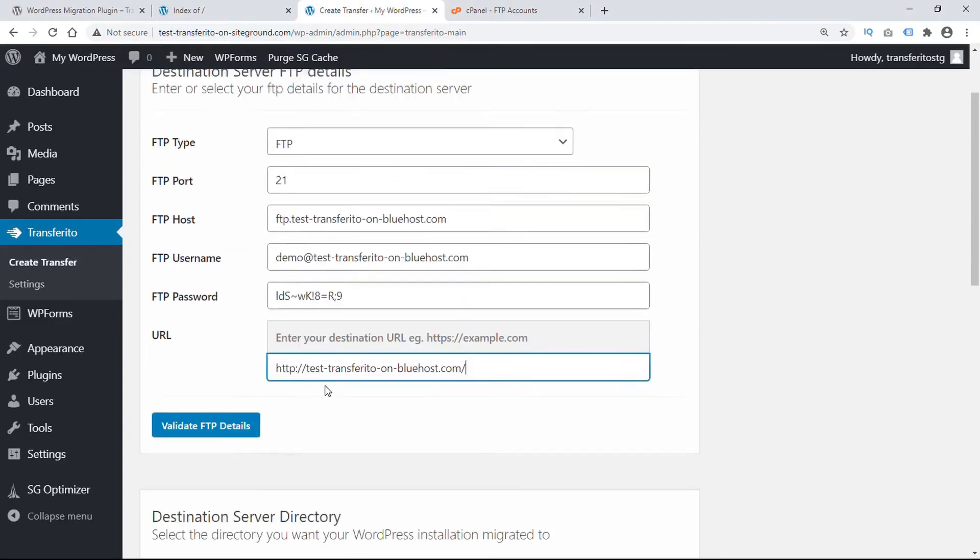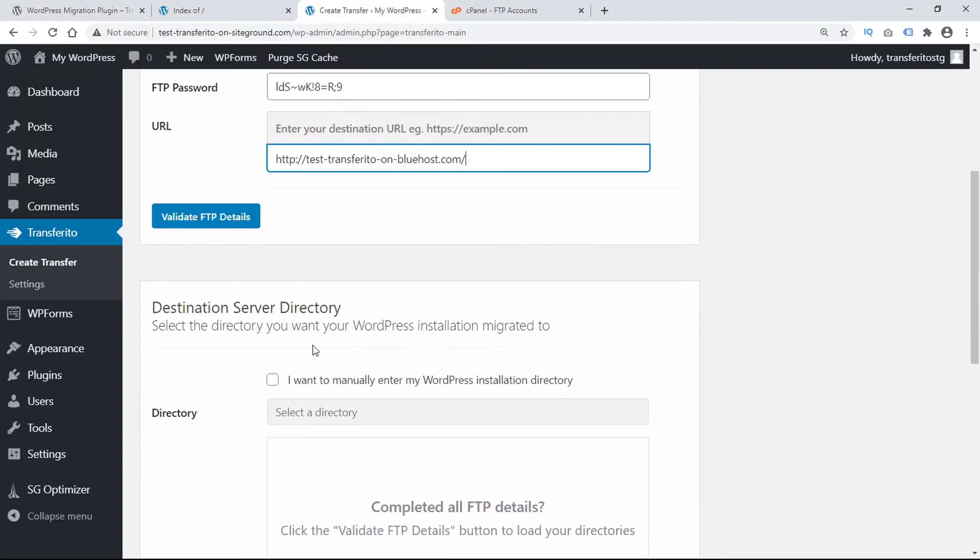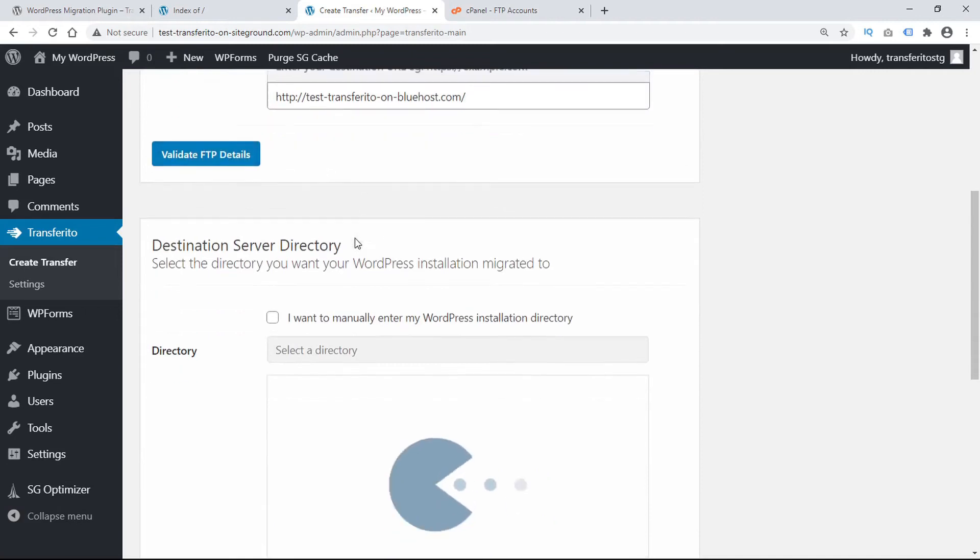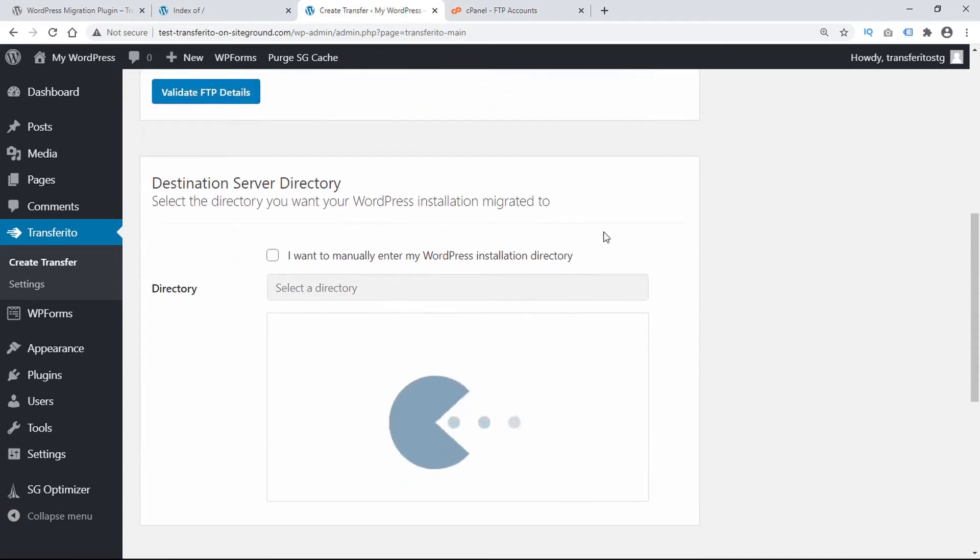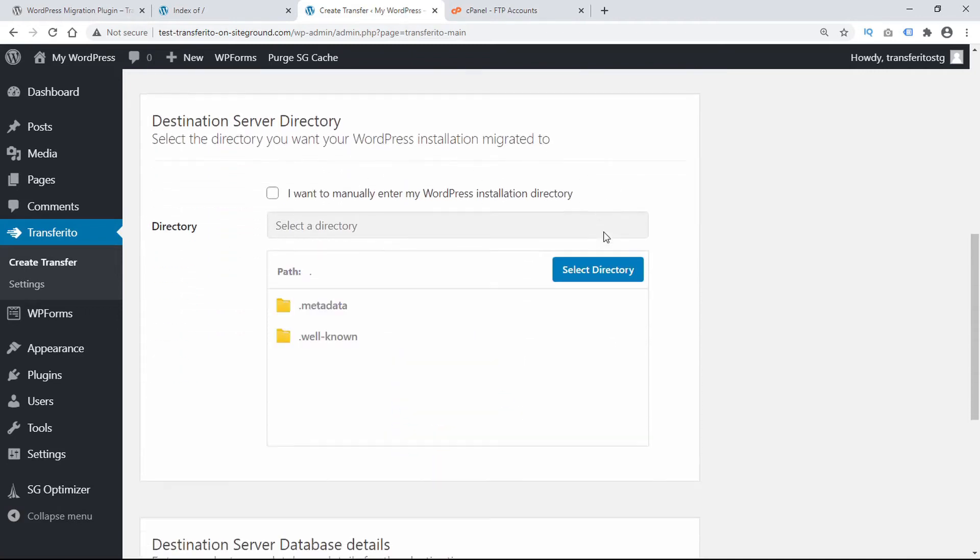Now we can scroll down and validate our FTP details. It only takes a moment for Transferrito to validate our FTP details, and then we can select a directory.